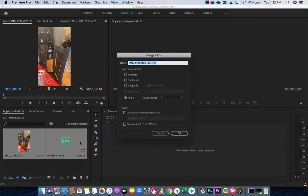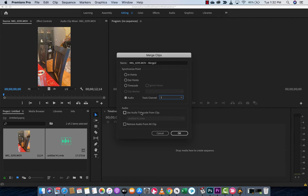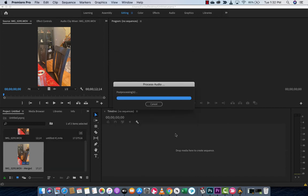When you click Merge Clips, it's automatically going to go to Synchronize Point In Points. That is not what we want. We want to synchronize on the audio channel. Now, in this case, I want to do Track 1, but you could go ahead and flip them around, but in most cases, it doesn't matter. Now, I'm also going to go ahead and take a look at Use Audio Time Code from Clip and Remove Audio from Clip. I'm going to leave those as No, and I'm going to hit OK.